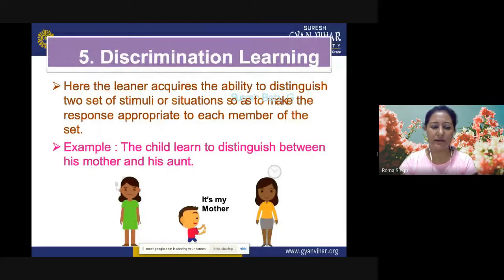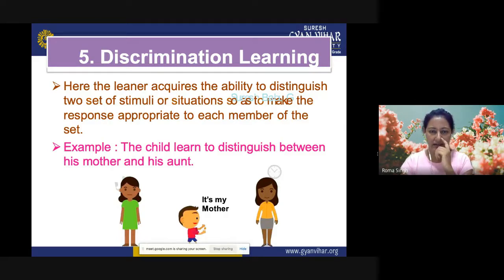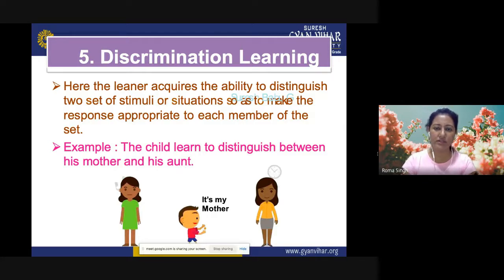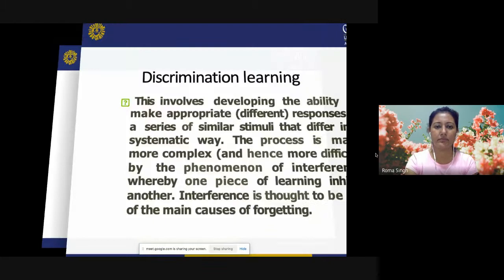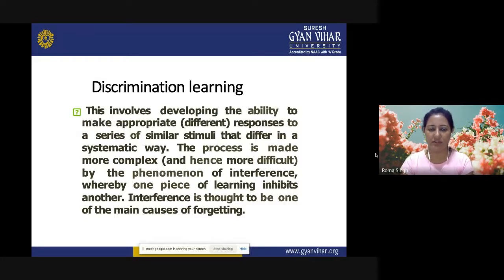Multiple discrimination or discrimination learning requires the learner to develop the ability to distinguish between two sets of stimuli or situations, so as to make the appropriate response to each member of the set. Example: a child learns to distinguish between his mother and his aunt, identifying among various women which one is his mother. The learner distinguishes between motor and verbal chains already acquired. This involves making appropriate responses to similar stimuli that differ in a systematic way, and is complicated by interference — one of the main causes of forgetting.